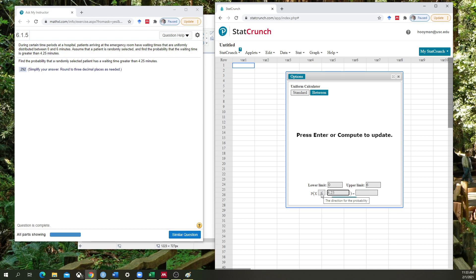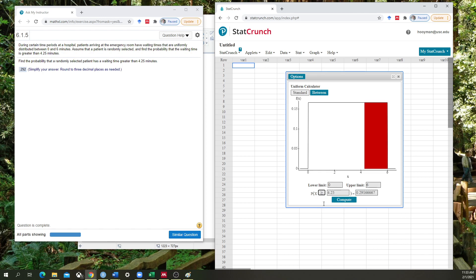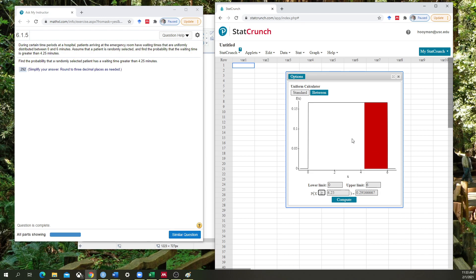And I'm going to switch this from less than or equal to to greater than or equal to. This really shows me quite clearly that I am looking for the probability of somebody being selected from the emergency room after they have been waiting for more than 4.25 minutes. And that shows me that this is the area that it's calculating here.